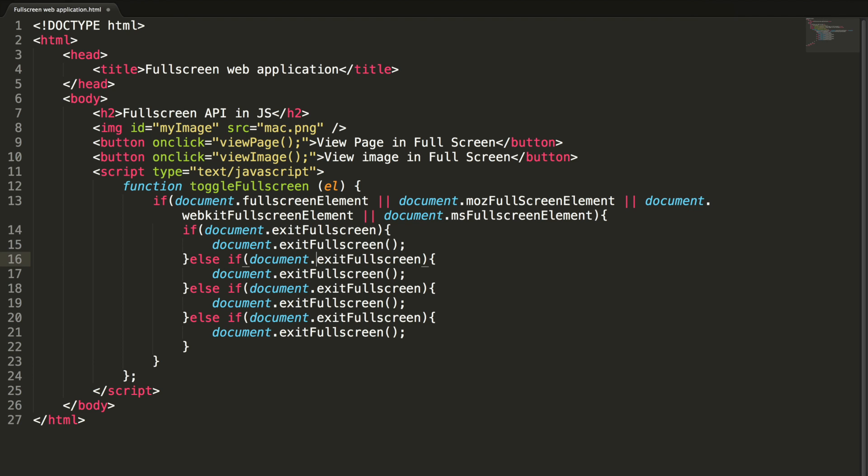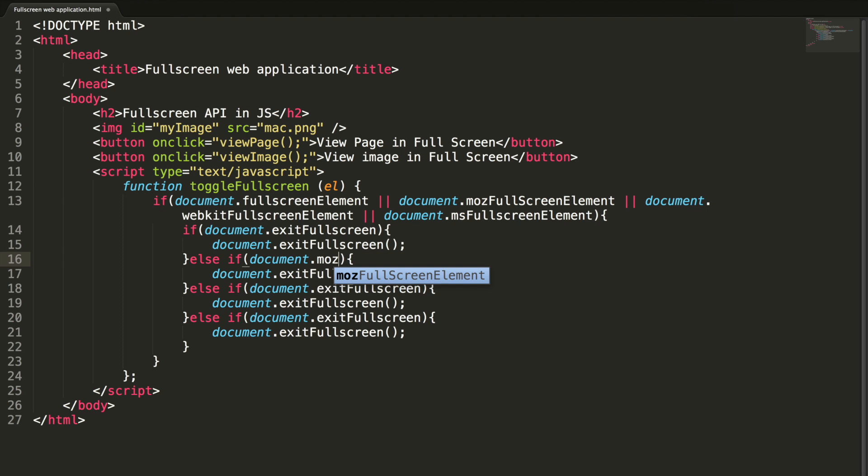Let me add a check here. First, Mozilla. Actually here, this is not exitFullscreen. Actually in Mozilla, it's mozCancelFullScreen.